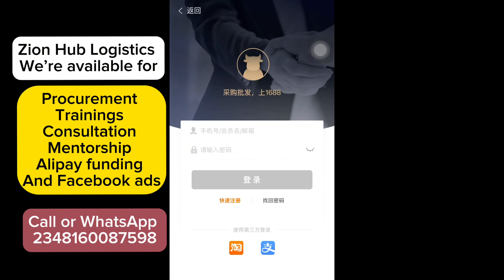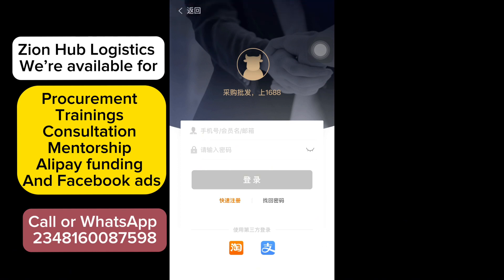There are two different methods you can use to connect your 1688 account to your Alipay. I'm going to take you through the first one, and then we'll do the second one practically. For those who fall under the category of people who have already created a 1688 account...